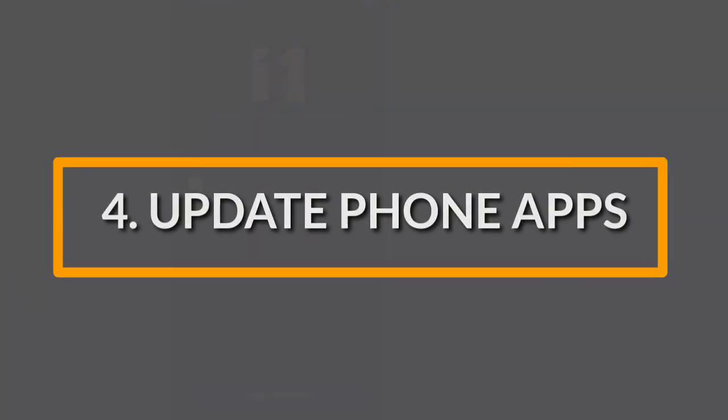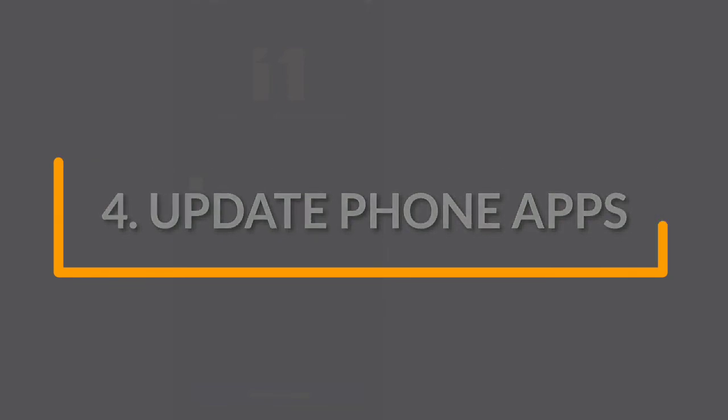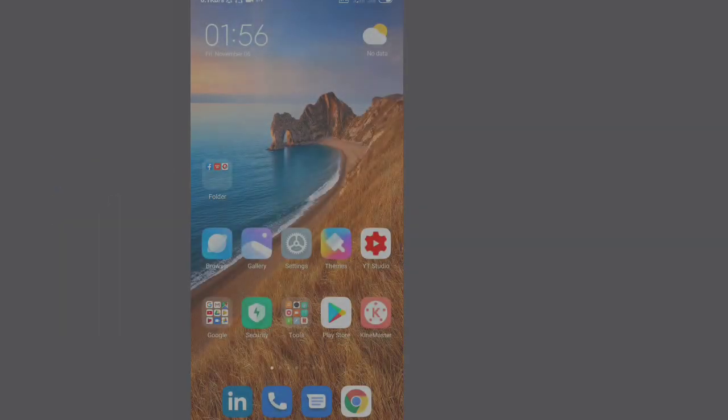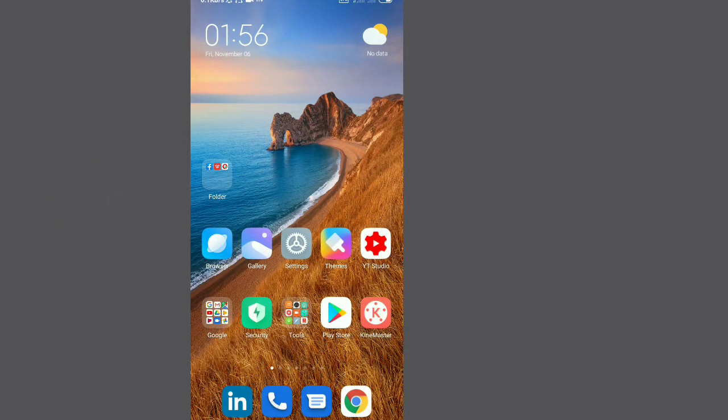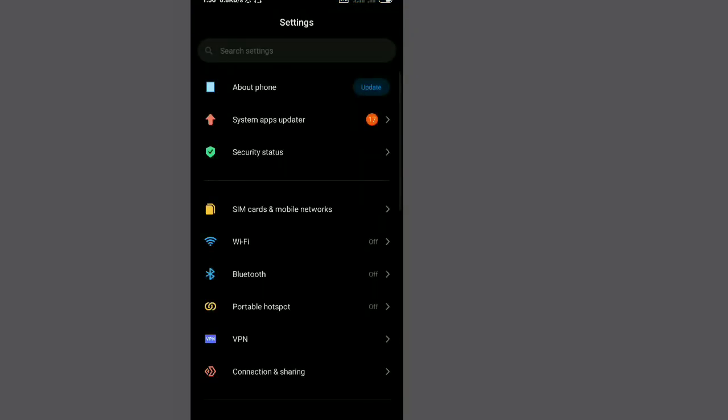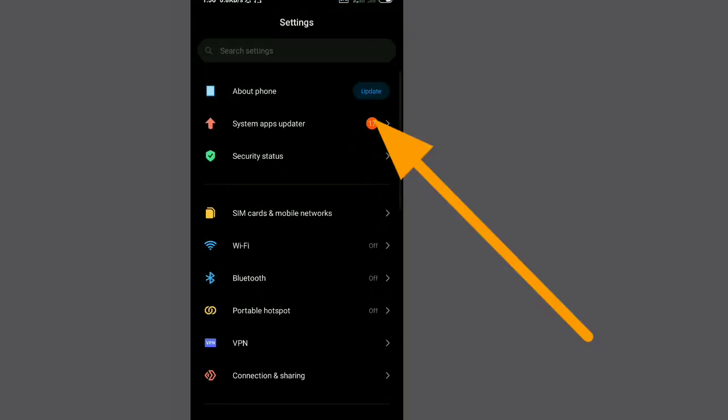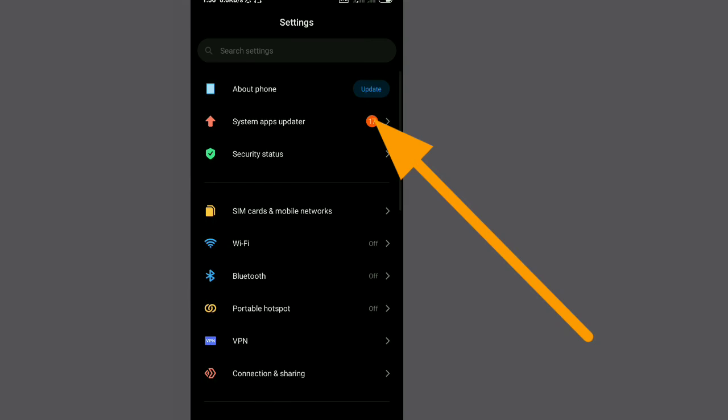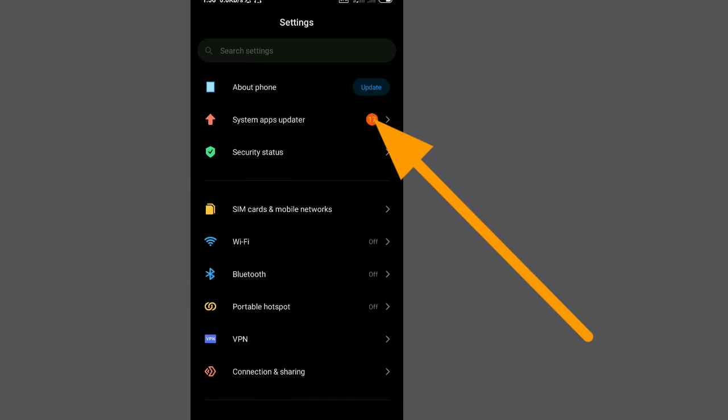Secret number four: always update phone apps. As you may notice, almost all applications come up with new updates about how to conserve battery, so always update your apps to get such features.